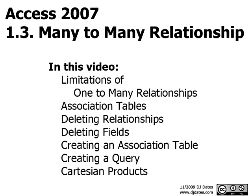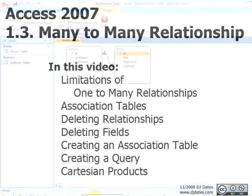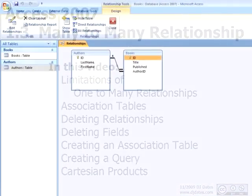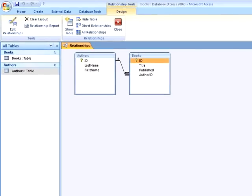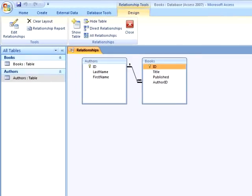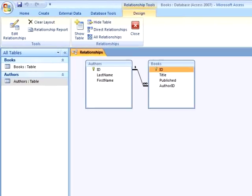In the previous video, we created a simple Access database. The database contained two tables. One table was the authors table that contained the last name and first name of authors. The second table was the books table that contained the titles of books, the year they were published, and the author ID field which identified the author record for the author that wrote the book. This allowed us to list books without duplicating information.